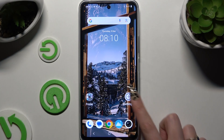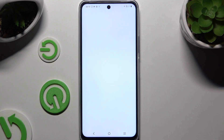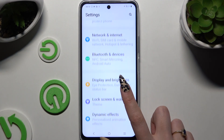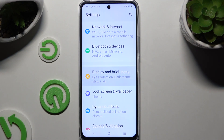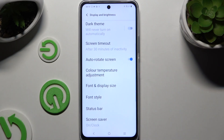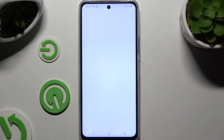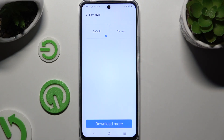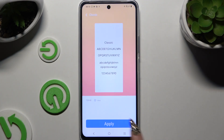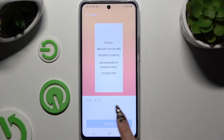Begin by opening Settings and hitting Display and Brightness. Now you need to scroll down to choose Font Style and click on one of the available fonts — the default ones — by clicking on the best one and choosing Apply.